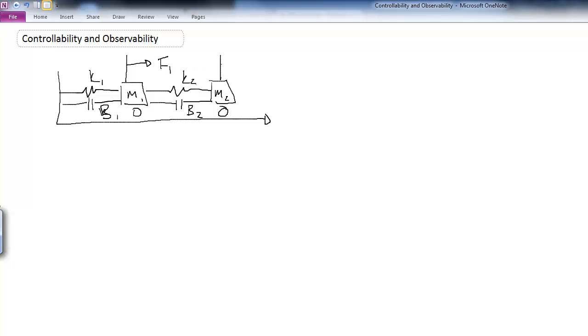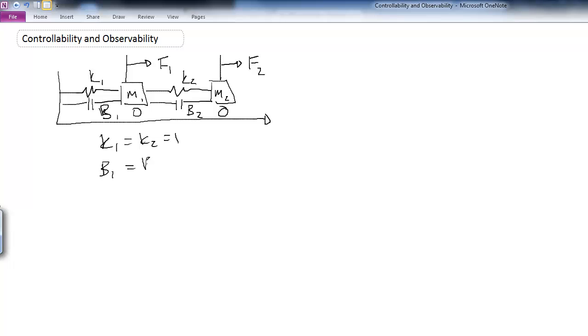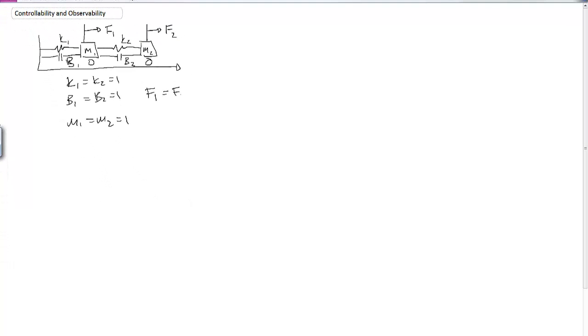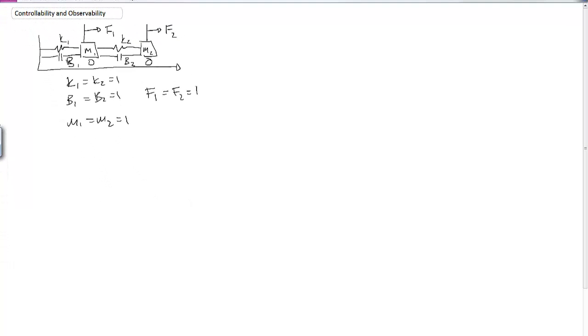Let's say that each system has two forces available that I can use as inputs to each mass individually, and then we can measure the position and velocity of each one of these particular mass carts. Now, for the sake of simplicity, I'm going to let k1 equal k2 equal 1, b1 equal b2 equal 1, m1 equal m2 equal 1, and f1 equal f2 equal f.